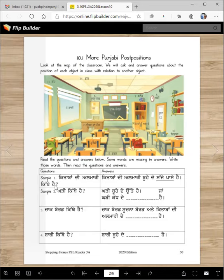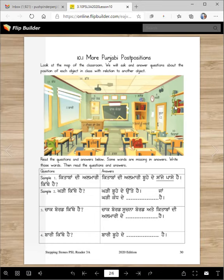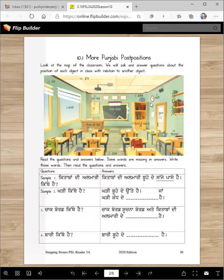Kitabbaan di almari kithe hai? Let's find kitabbaan di almari. Kitabbaan di almari buhae de sajje paase hai. This is the door — we enter and go to the right. Kadhi kithe hai? Kadhi buhae de utte hai. Buhae de utte — up. Or kadhi kandha de utte hai, so it's on the wall.